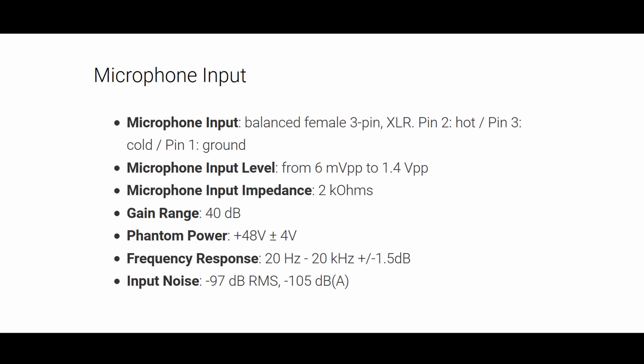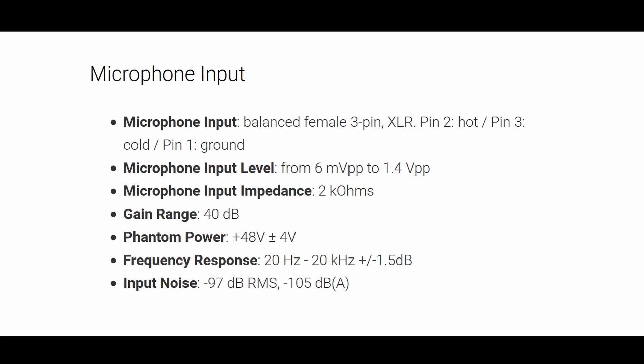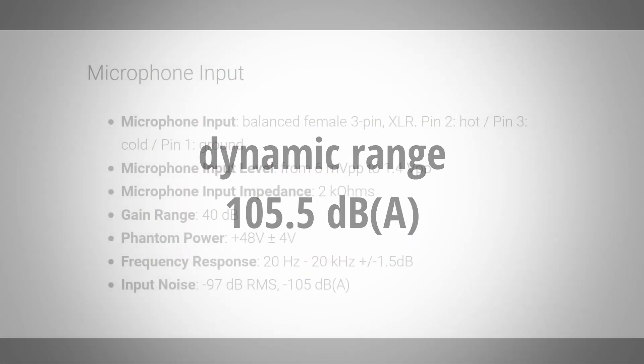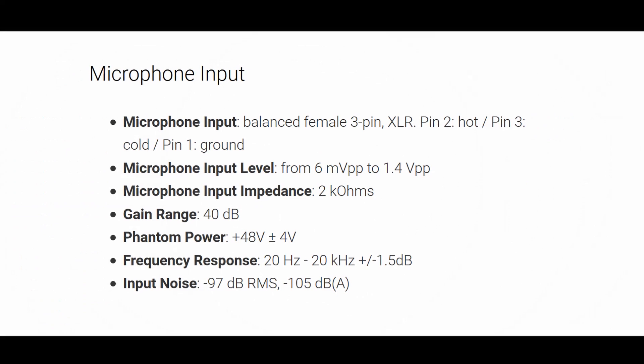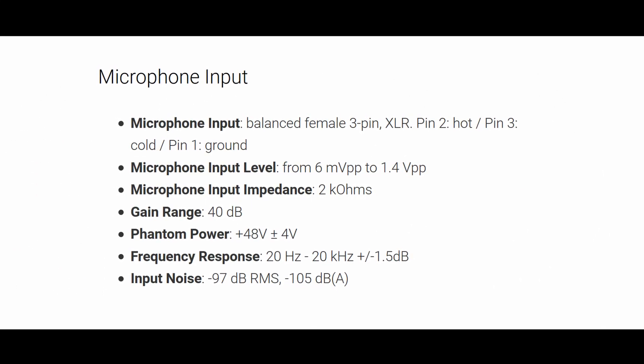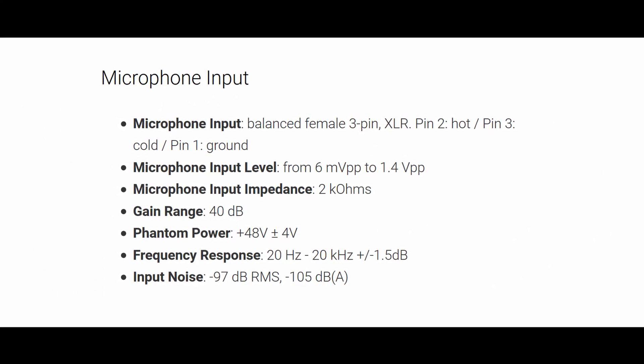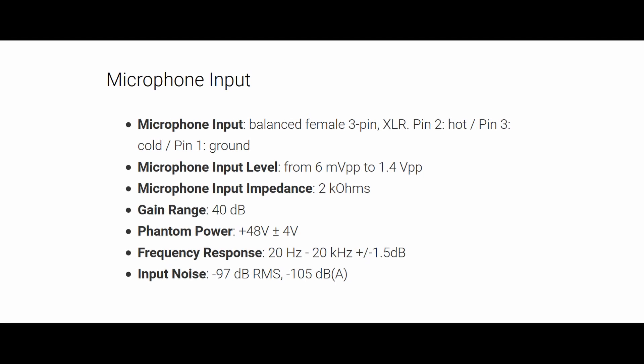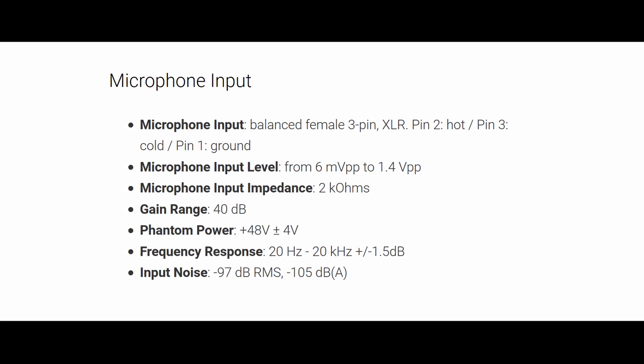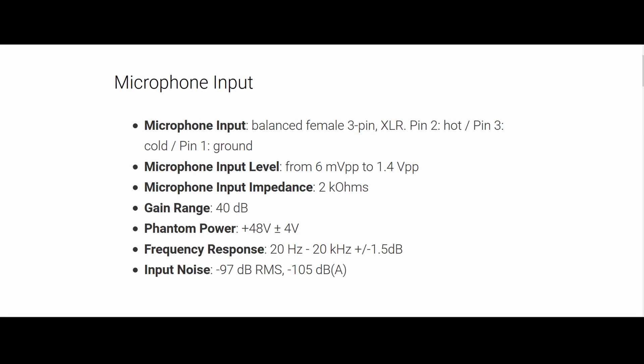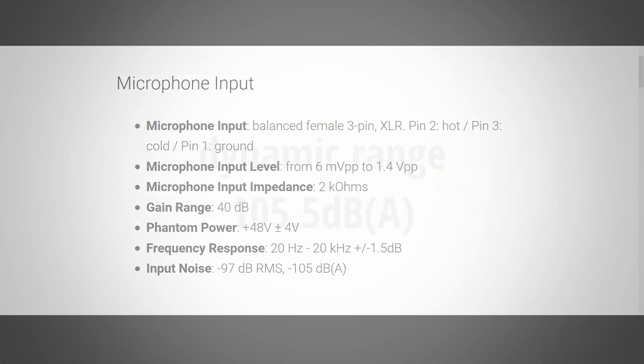The iRig PreHD I tested had a dynamic range of about 105.5 dB A weighted. This value is suspiciously close to the 105 dB A IK multimedia states at the input noise. So I guess it's that what they specify as the dynamic range.